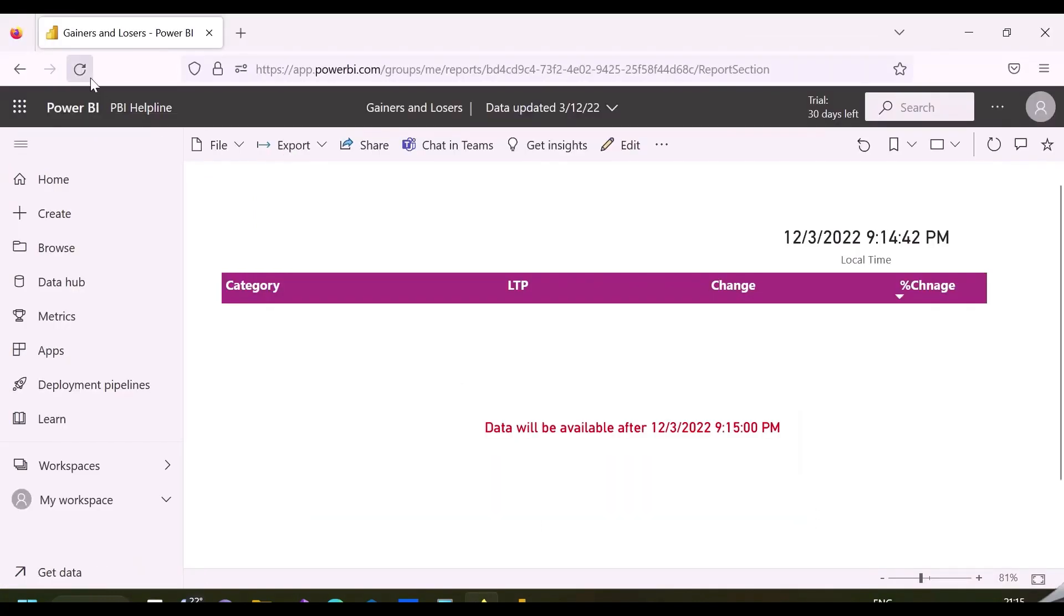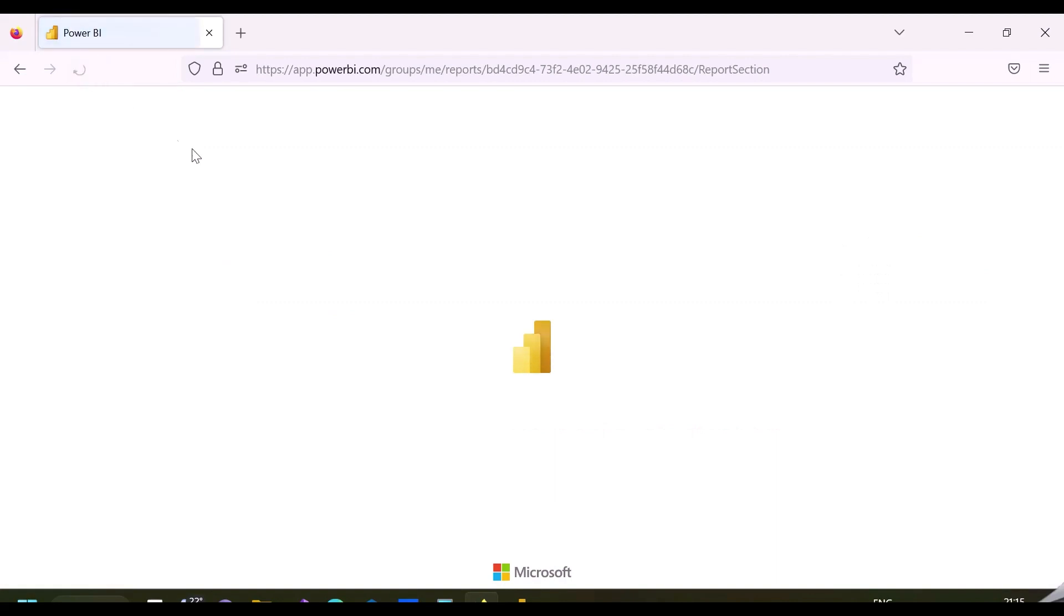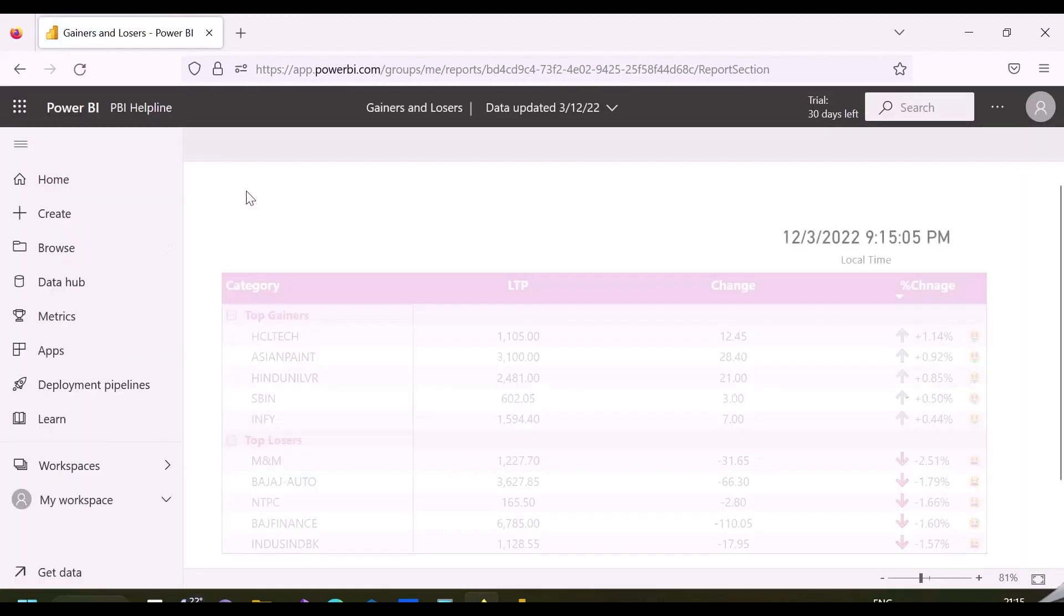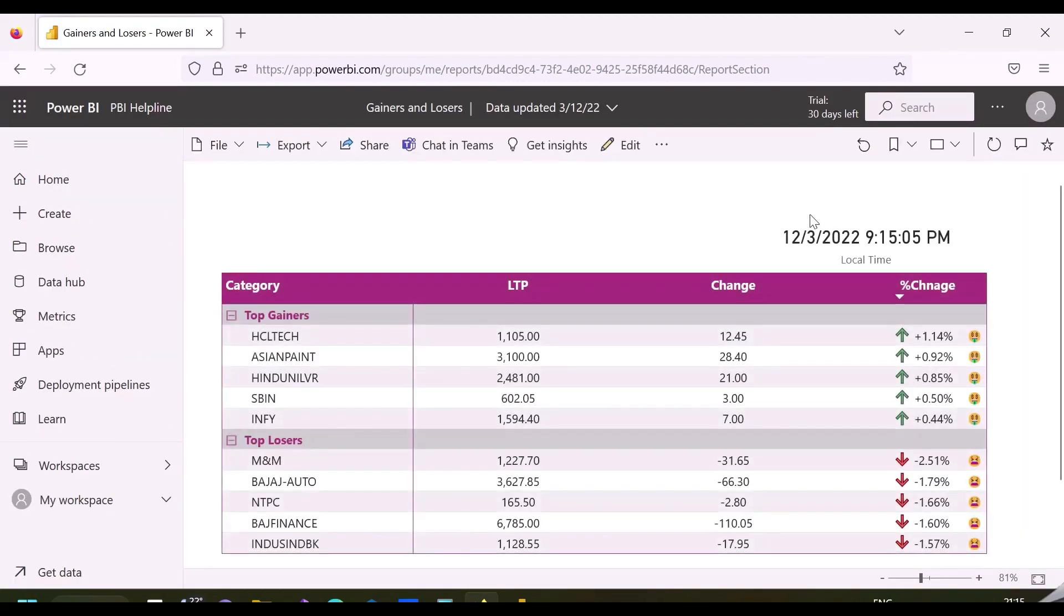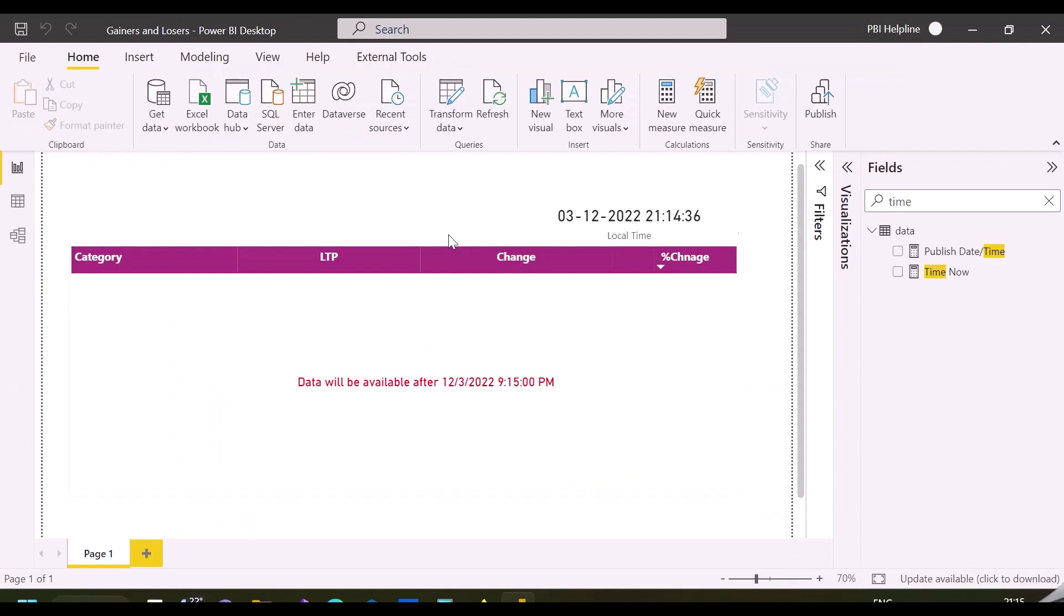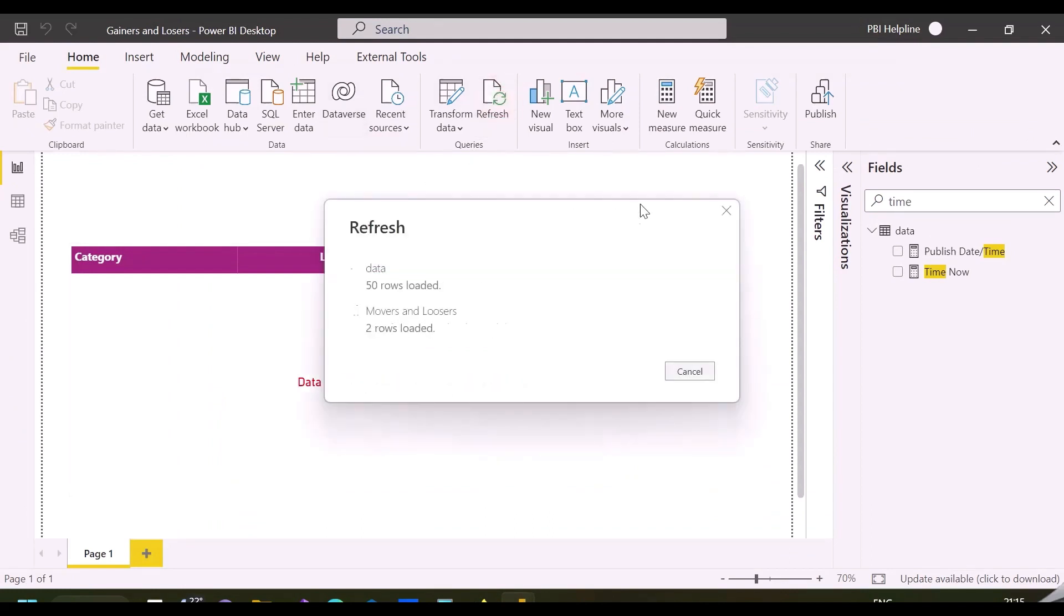It's close to the mentioned published time. Let's refresh the page. This visual is now showing the data because current time is now over 9:15 PM.